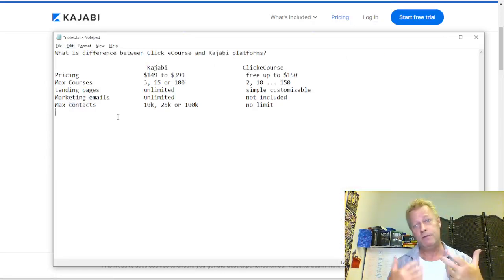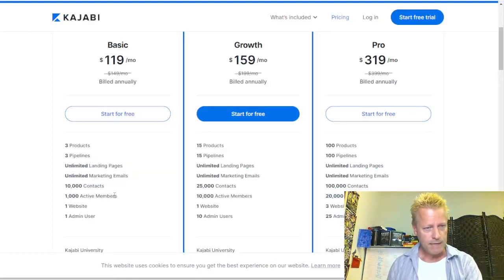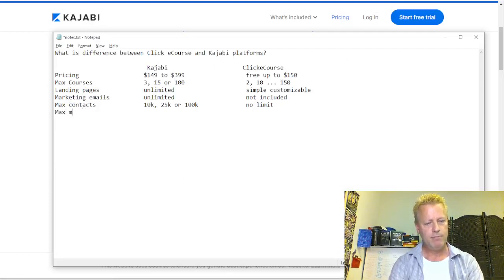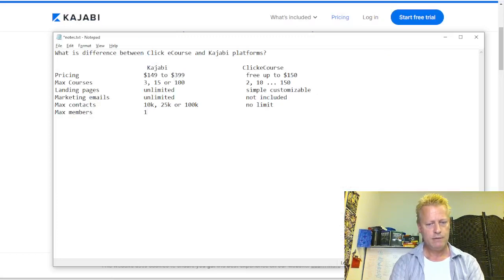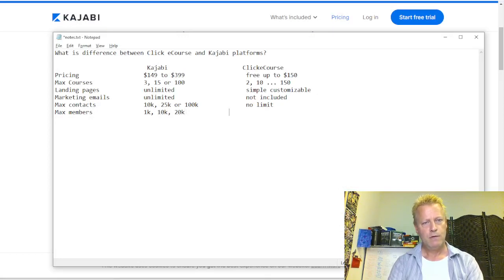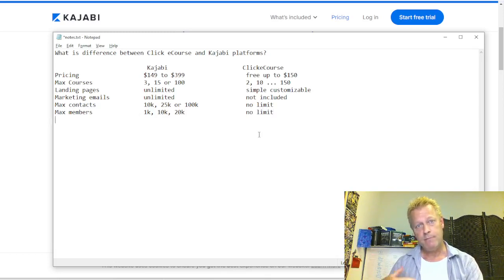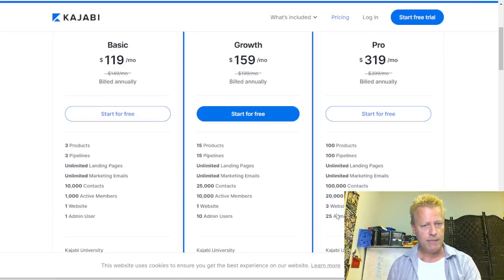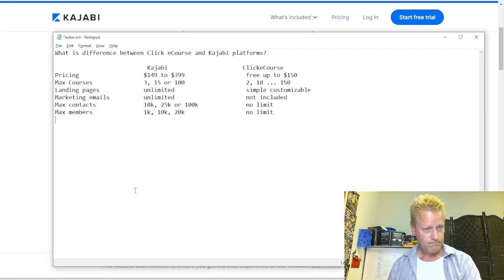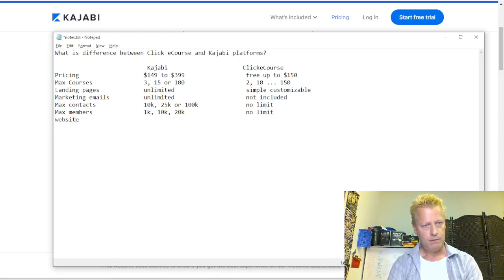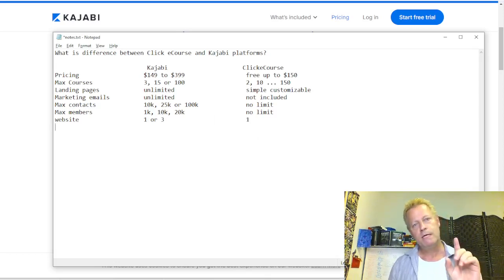For active members — basically students — Kajabi has 1,000, 10,000, and 20,000. With ClickeCourse there's no limit. For websites, Kajabi has one or three websites depending on plan; ClickeCourse also has one. For admin users, Kajabi has 1, 10, or 25. With ClickeCourse there's no limit — it's a hidden feature right now but it's available.